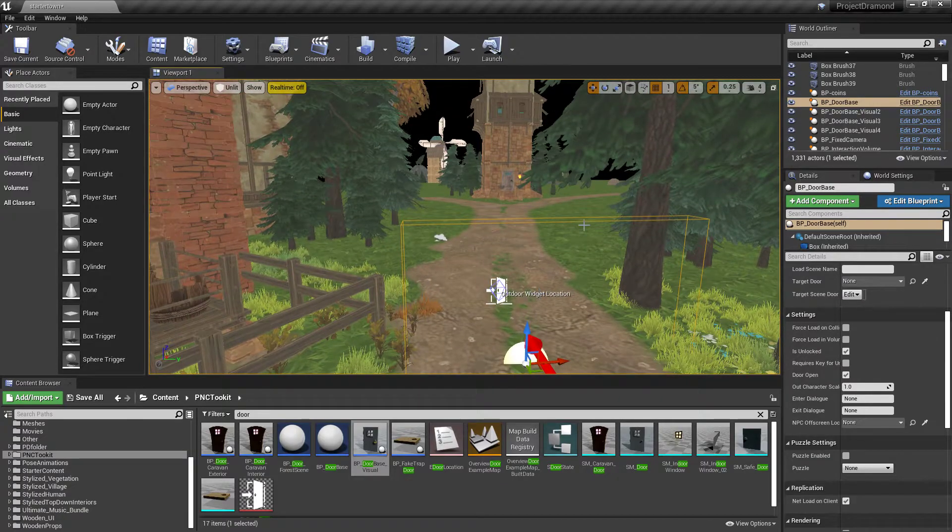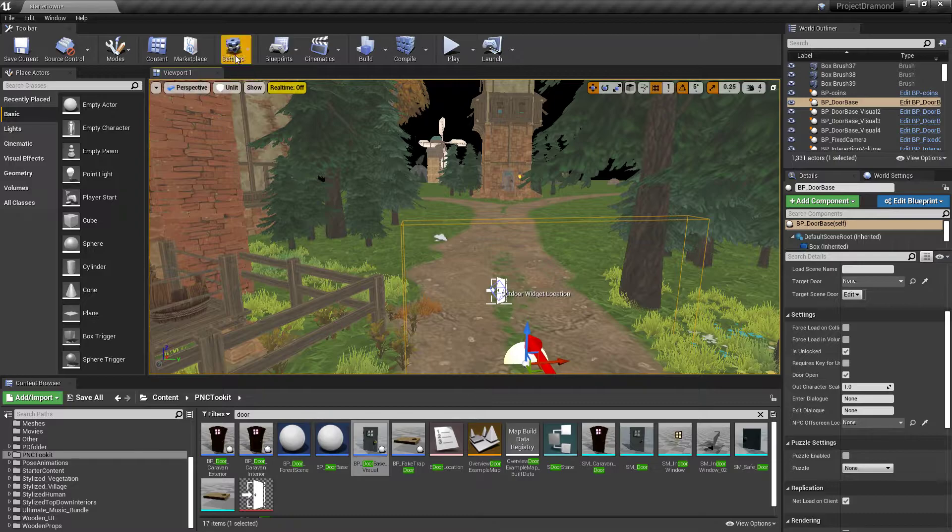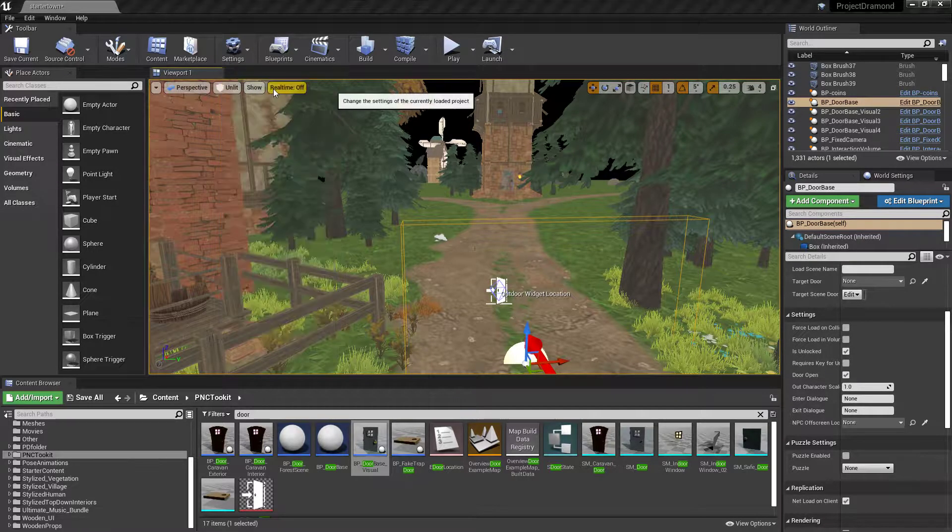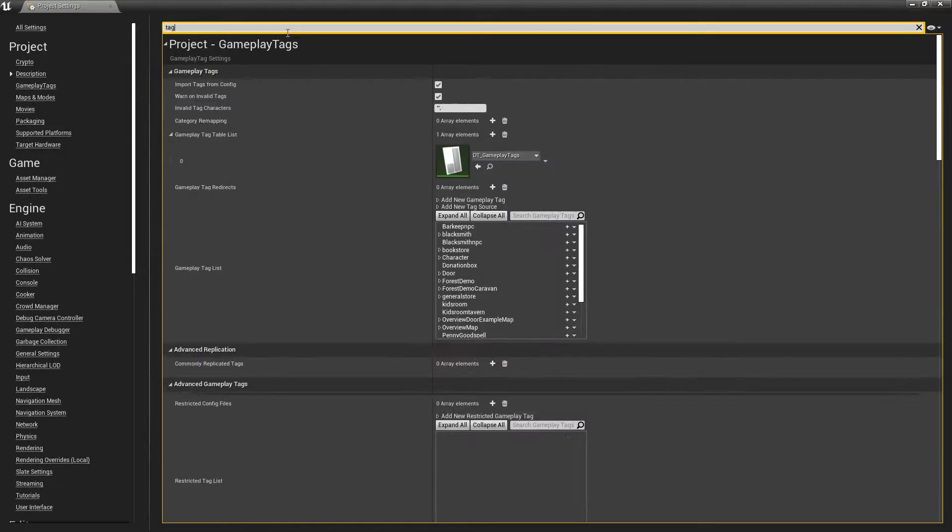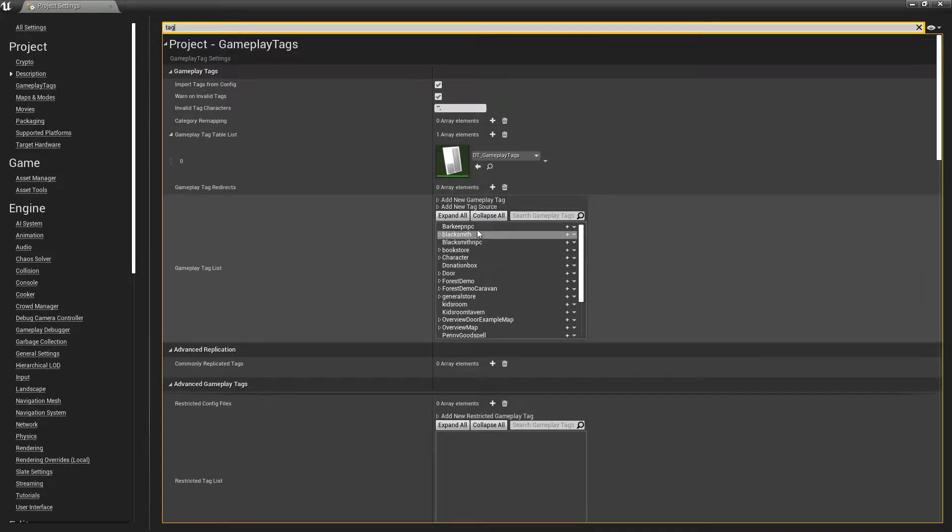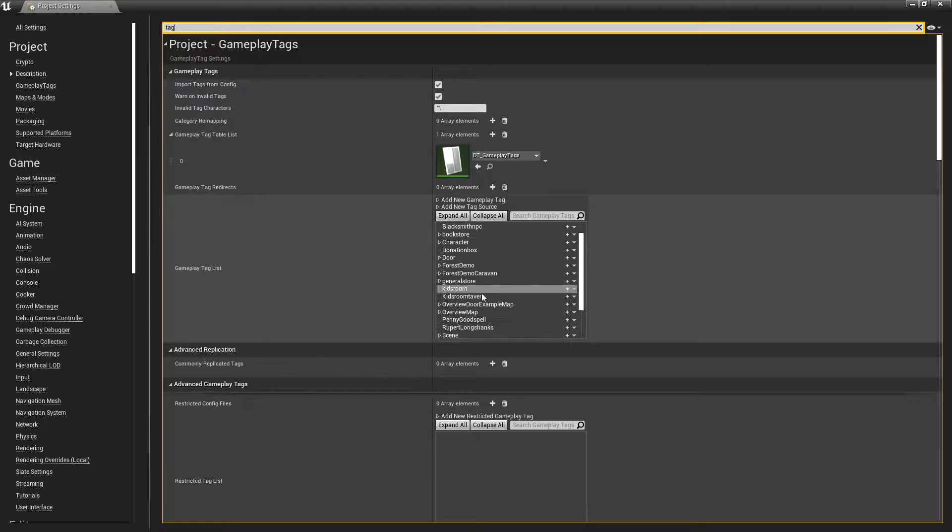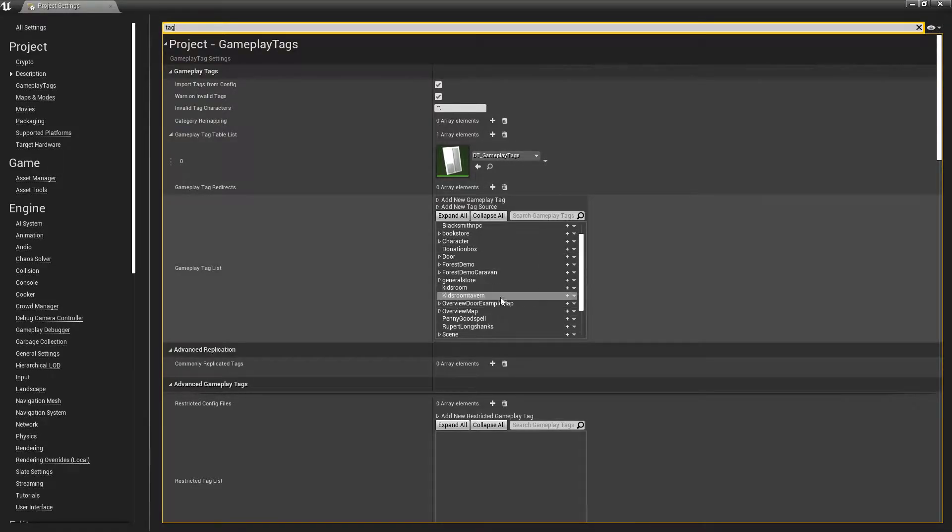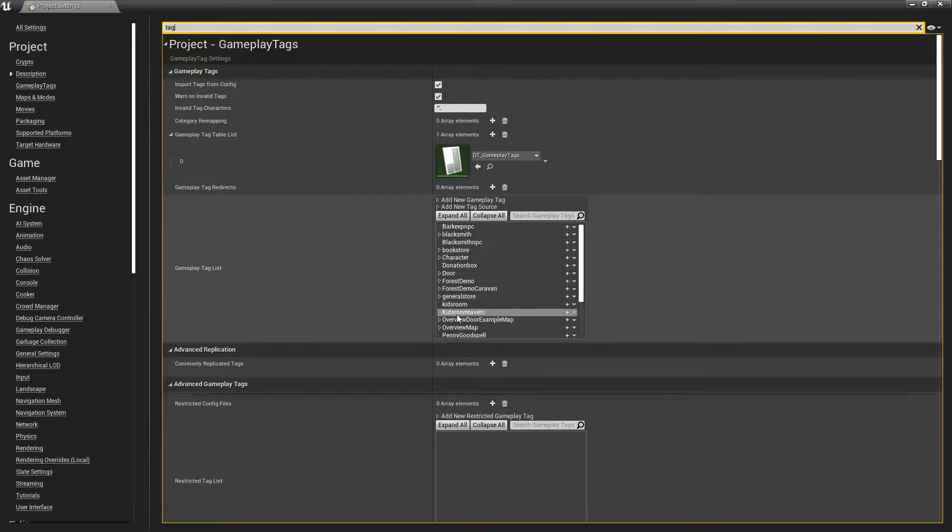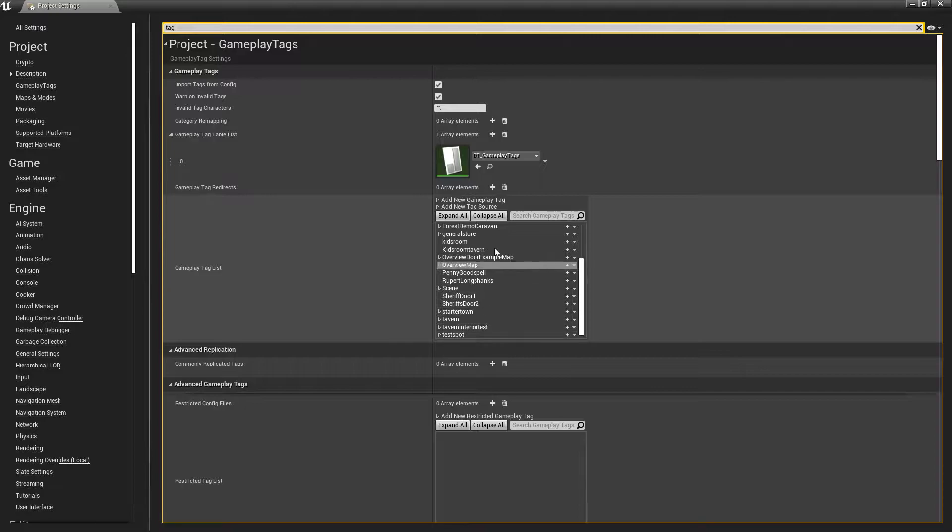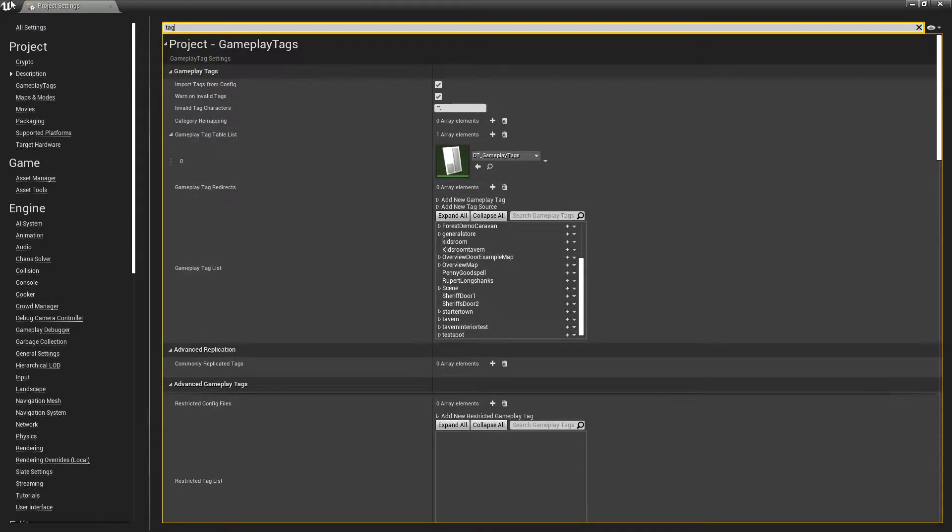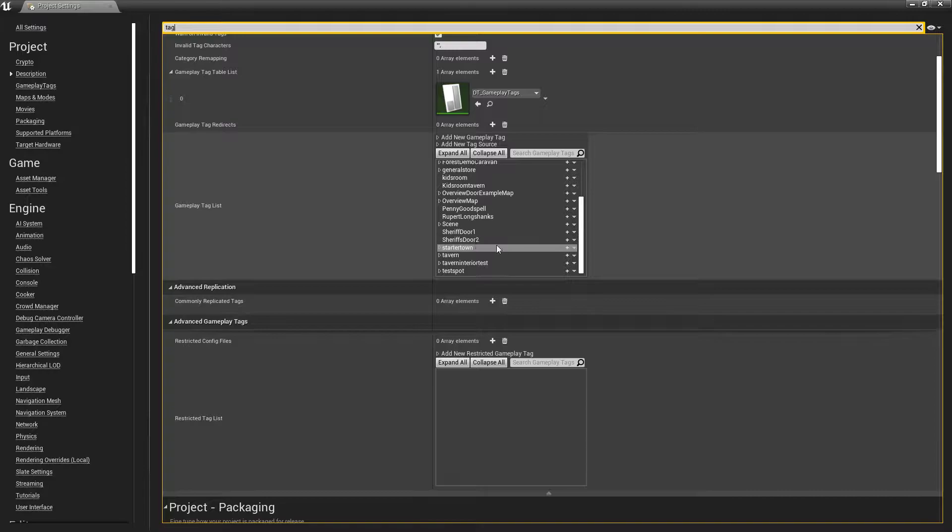The way that doors work is they have to be tagged. So the way to do that is just go to project settings, search tag, and you can add, you can call whatever you want. You can call them A, B, C, D, E, F, G, come up with fun other names. But this is something you're going to want to familiarize yourself with because, as you can tell, characters get tags. Doors, everything gets tagged.